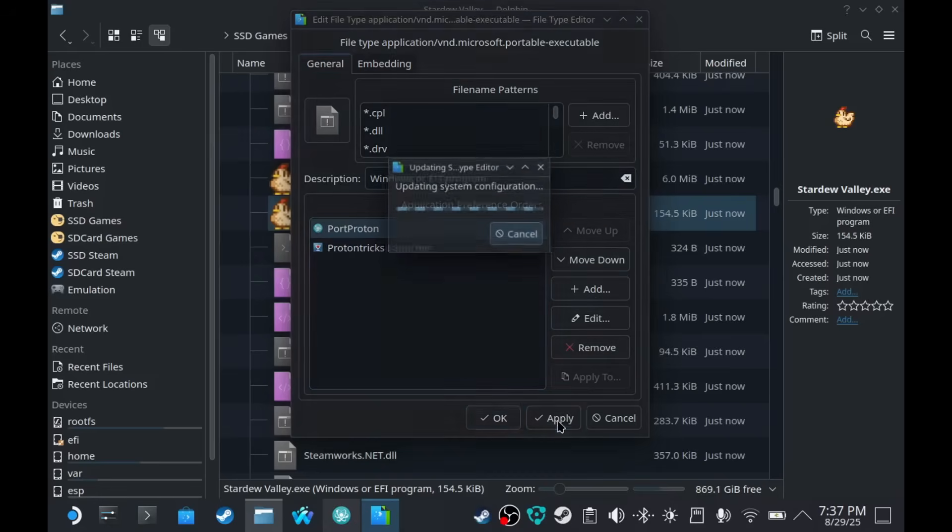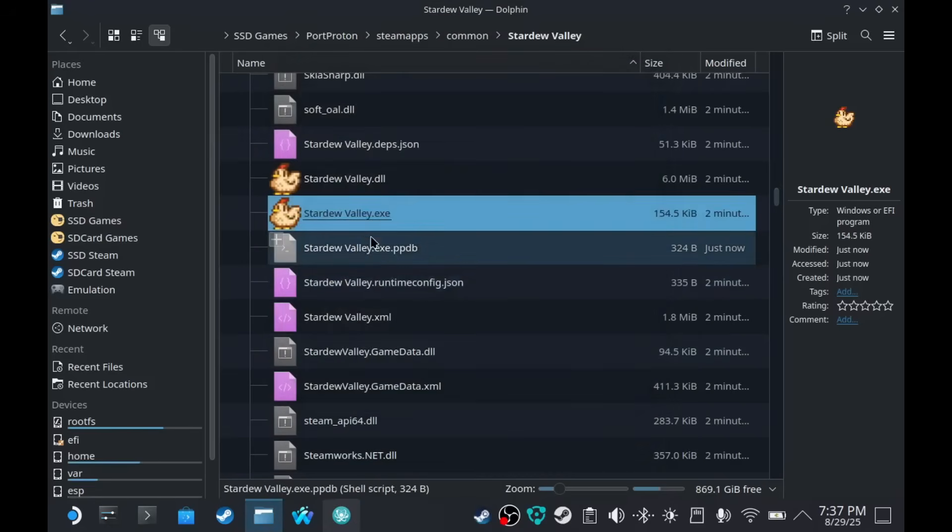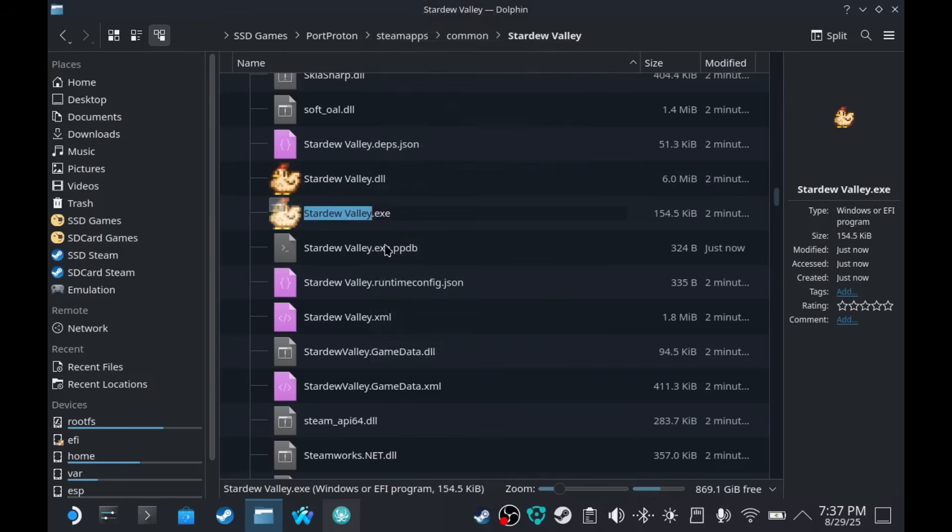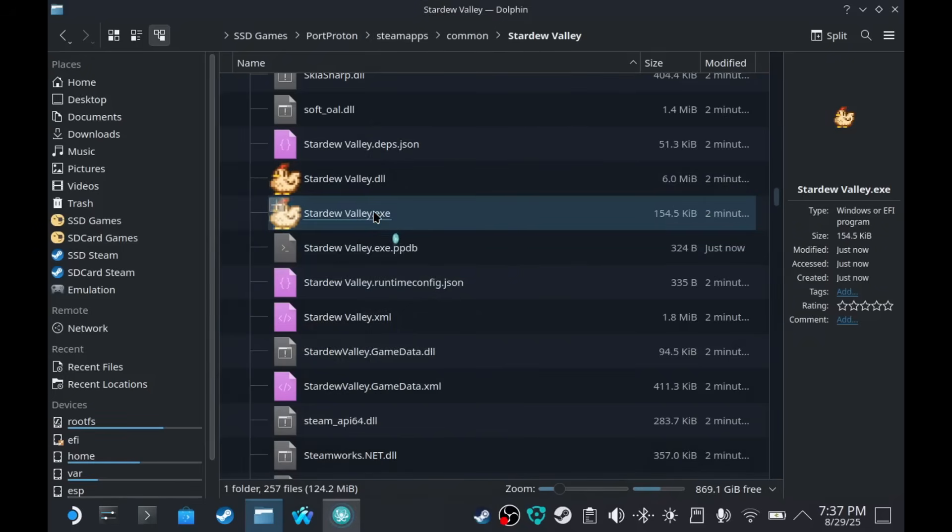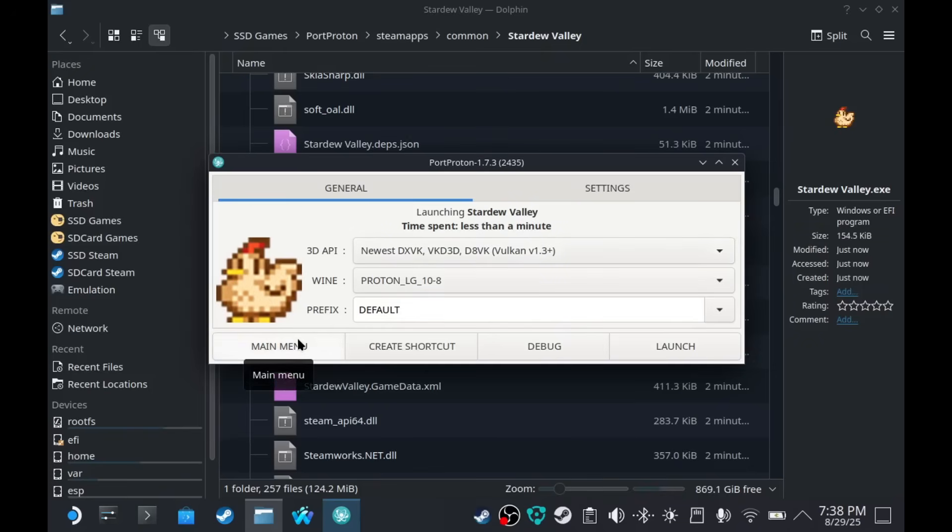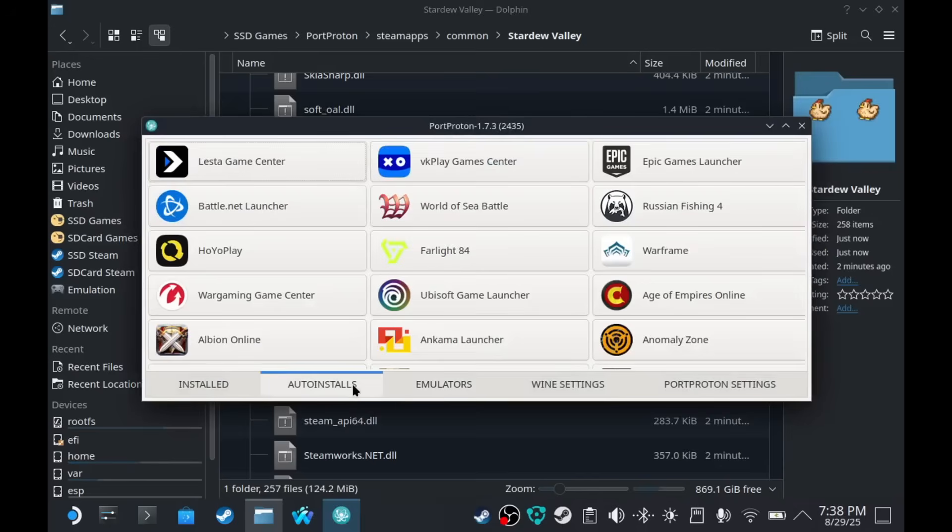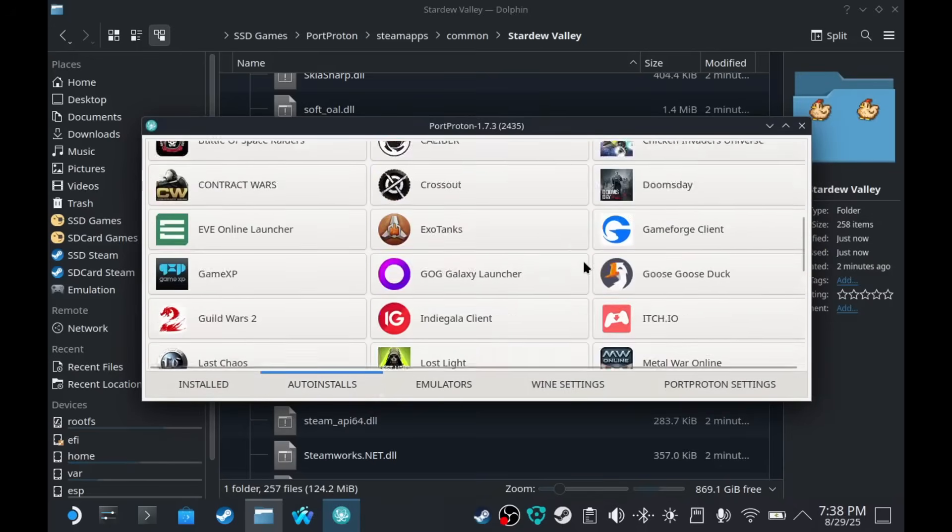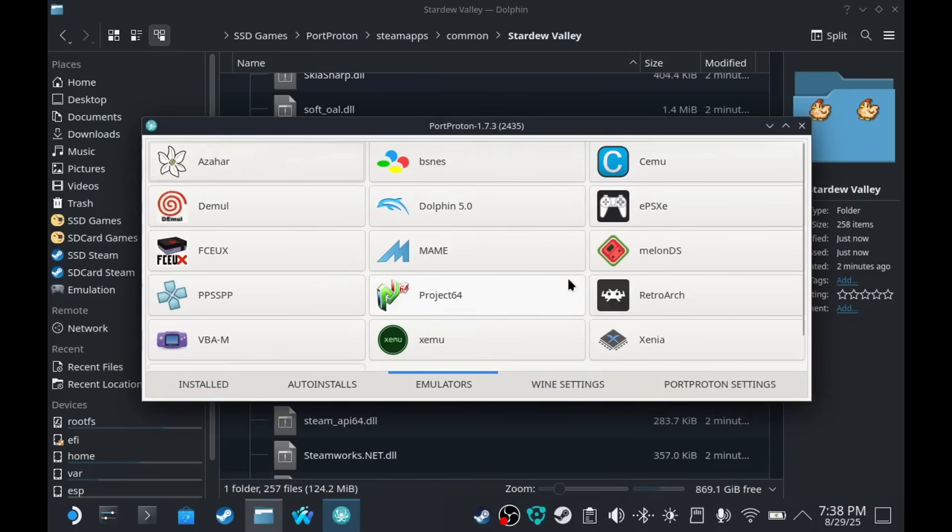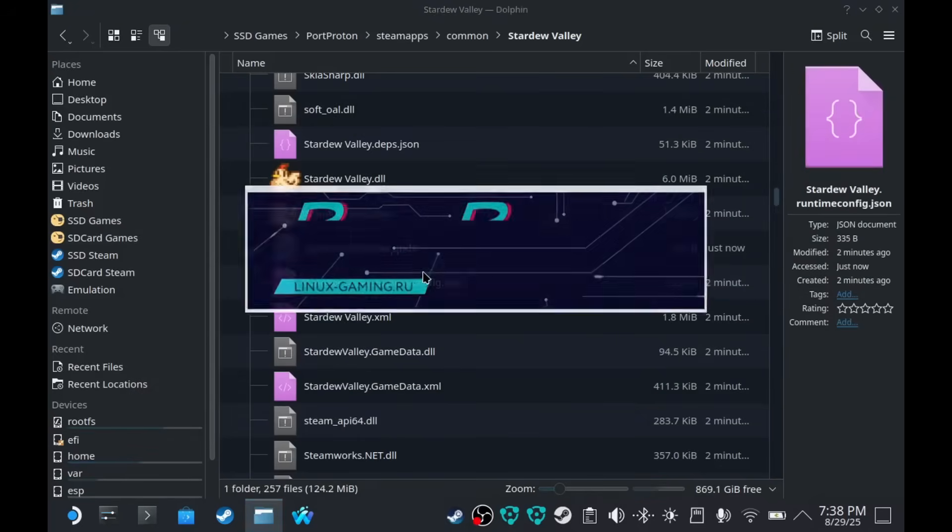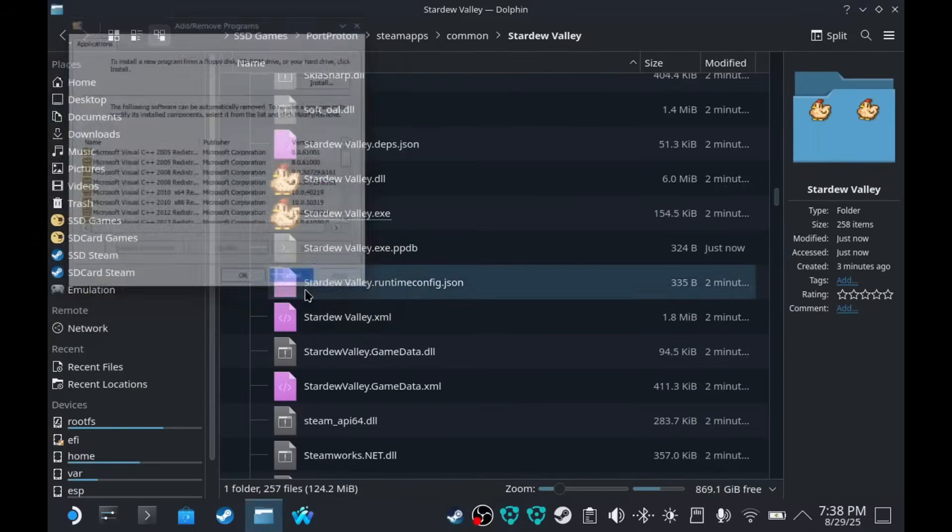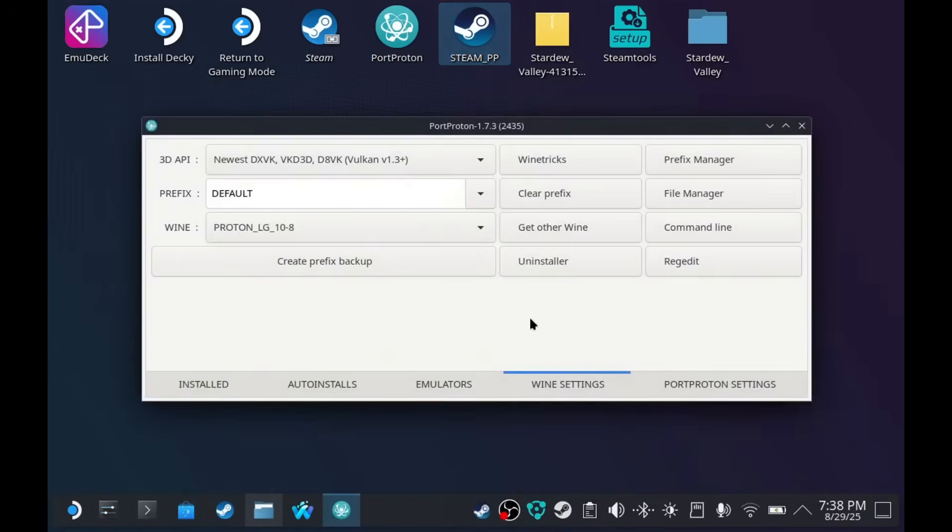You have Wine settings. You can uninstall apps through here. It should look like this. I'm going to close Port Proton because... Oh, there we go.